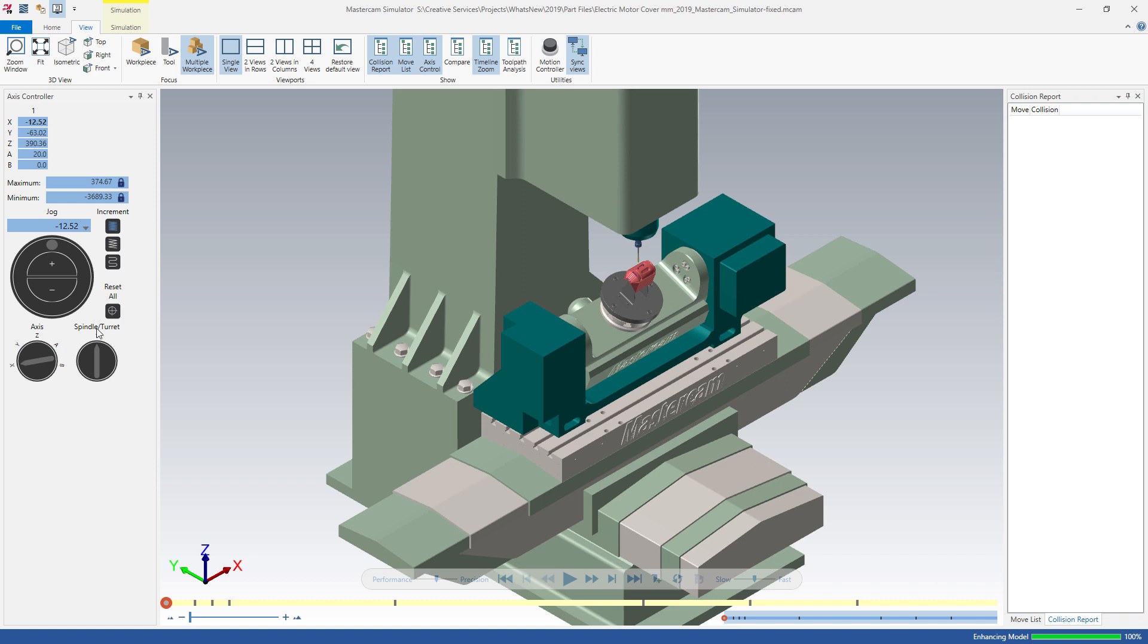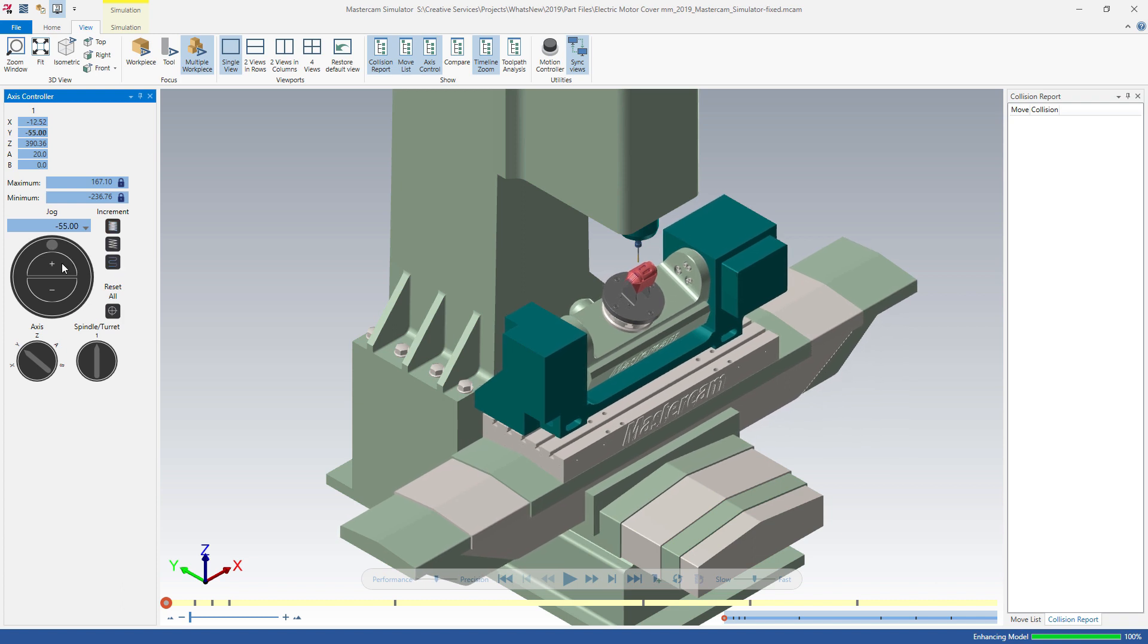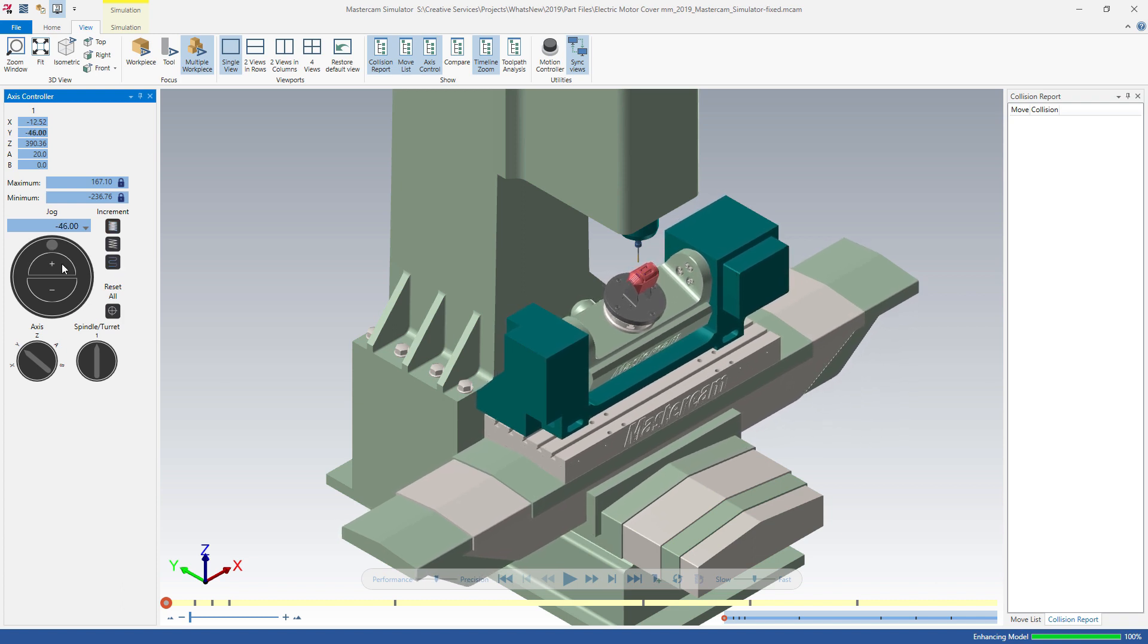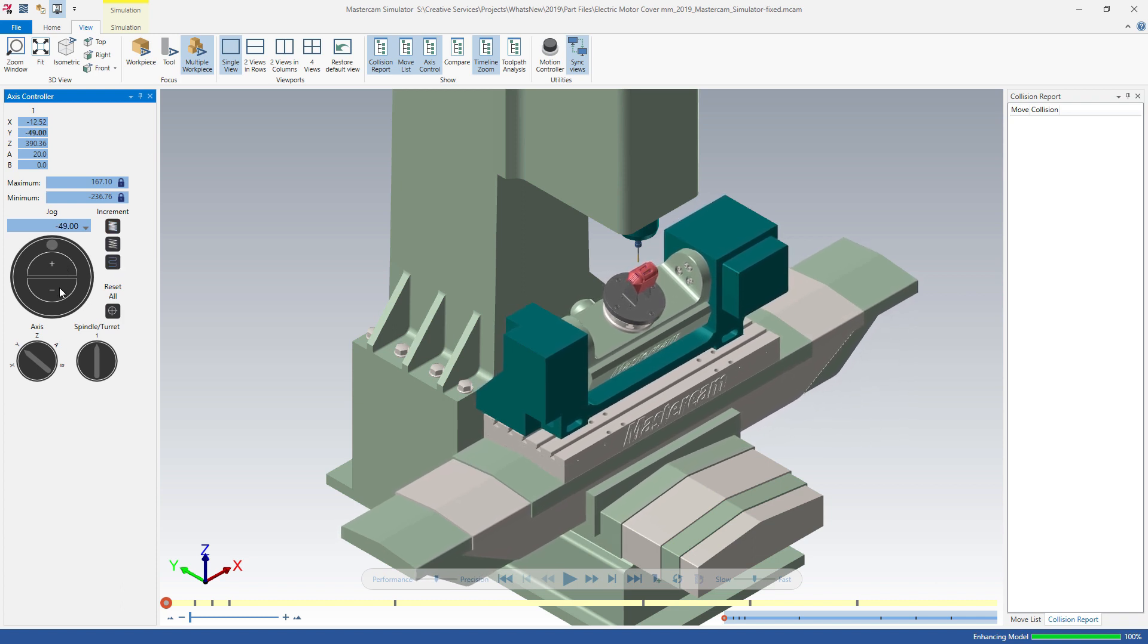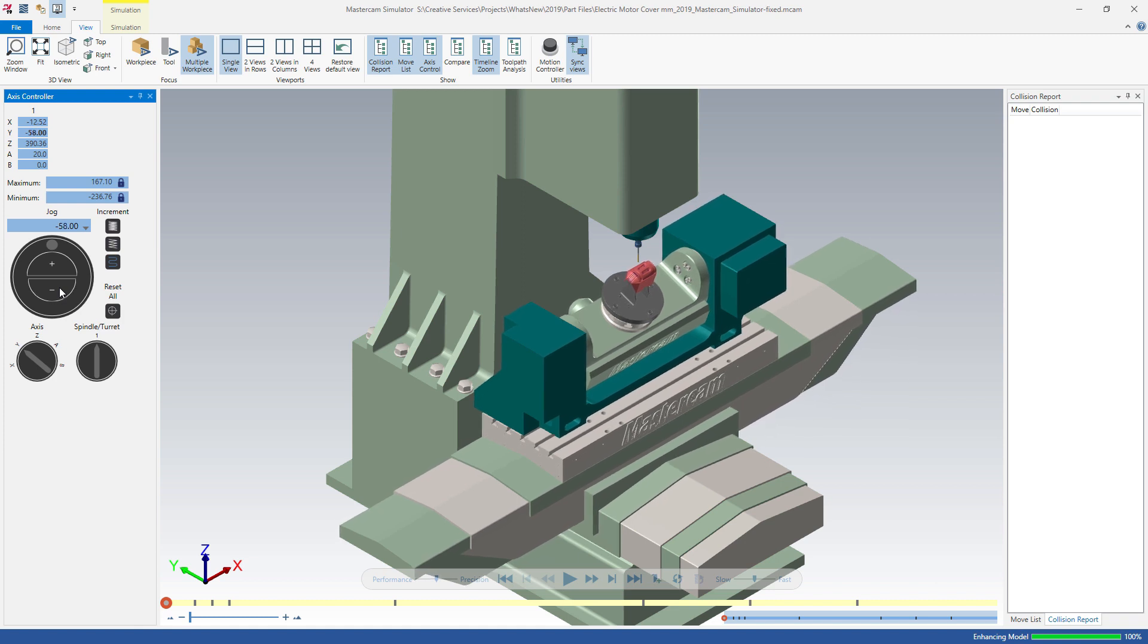Spin or click the axis selection dial to choose the axis, spindle, or turret you wish to move. The increments of movement can be set to small, medium, or large increments. Move the axis one increment at a time using the plus or minus controls, or spin the jog dial to move the axis freely.